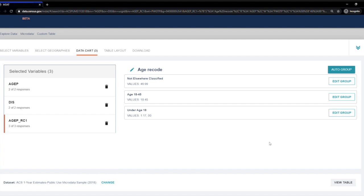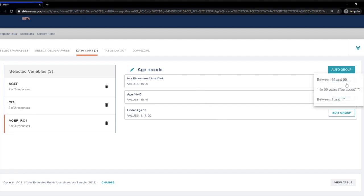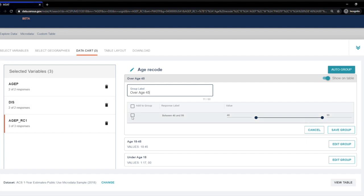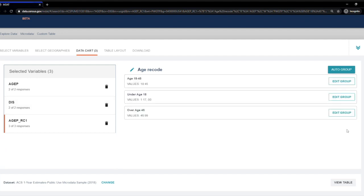When it returns to the list of age recodes, I still have one Not Elsewhere Classified Group. So I'm going to click Add a Group. Change the group label to over age 45. Check the box next to between 46 and 99 and hit Save Group. Now I have all three groups clearly labeled.